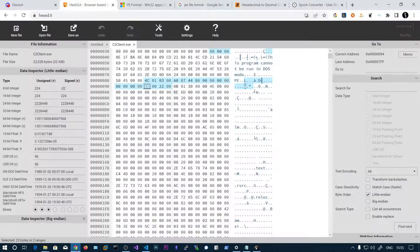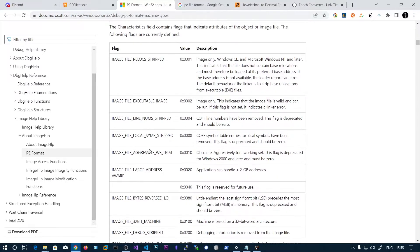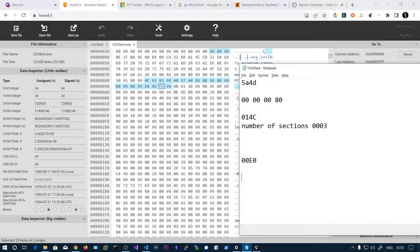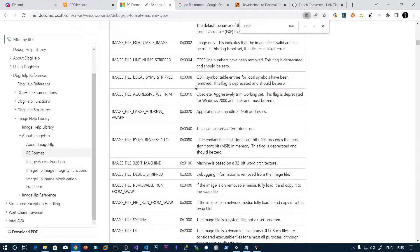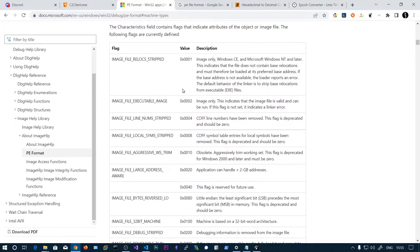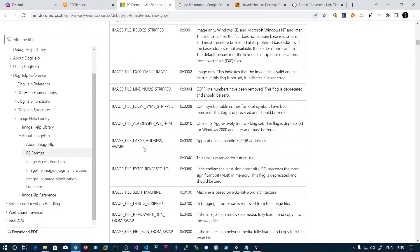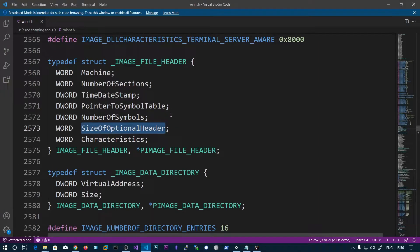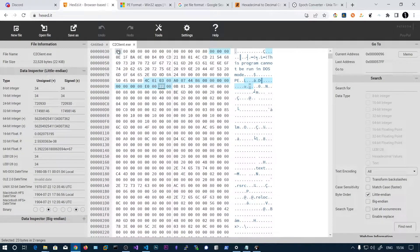The last member of the file header is Characteristics. This defines the file characteristics — whether it's a DLL, readable, executable, whether debugging symbols are stripped, etc. Our value is the WORD 0x0022. Breaking this down: the value 0x20 corresponds to IMAGE_FILE_LARGE_ADDRESS_AWARE, and 0x02 corresponds to IMAGE_FILE_EXECUTABLE_IMAGE. So our application can handle addresses over 2GB, and it is an executable image.